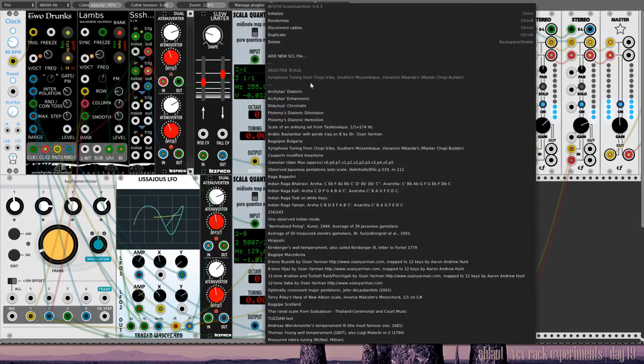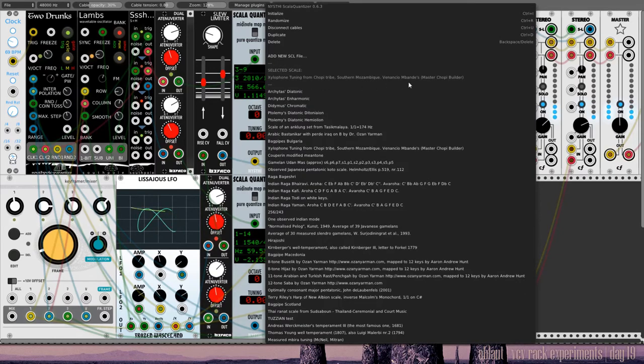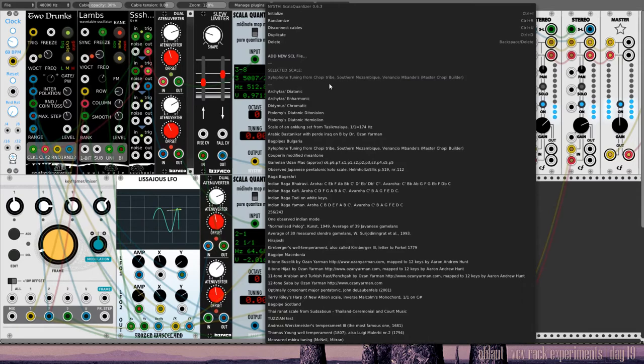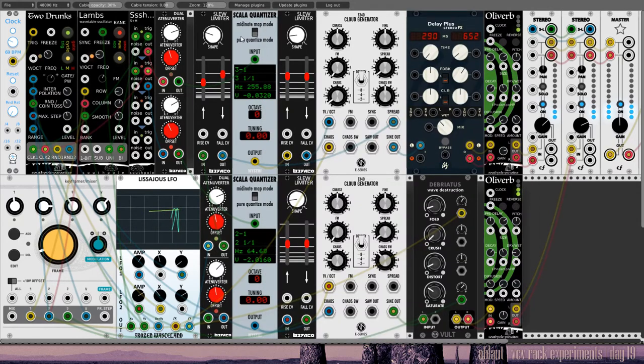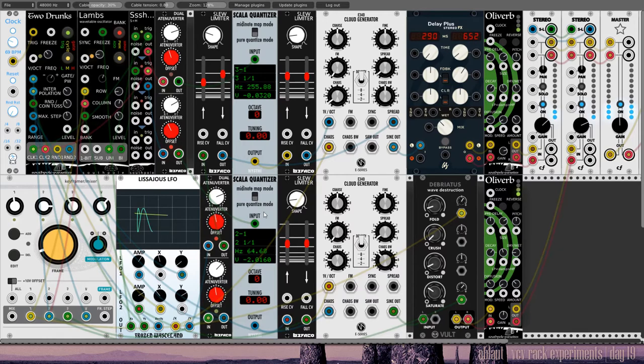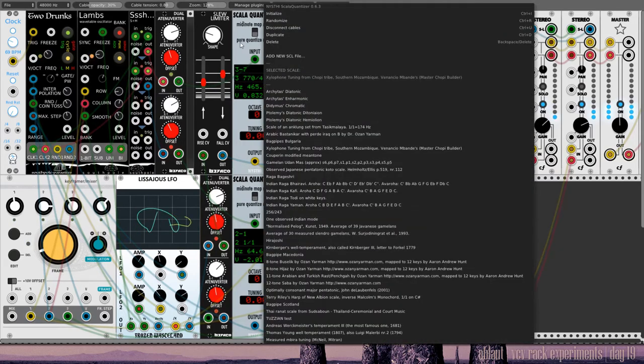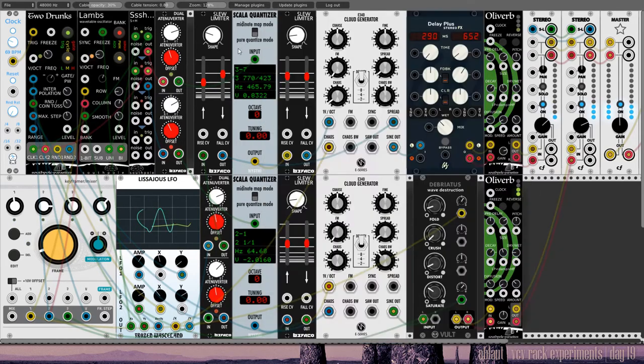It is set in a xylophone tuning from the Chopi tribe, southern Mozambique. Something like that. Anyway, an alternative tuning. I think it sounds quite nice. I'm using two quantizers here using the same scale selected.